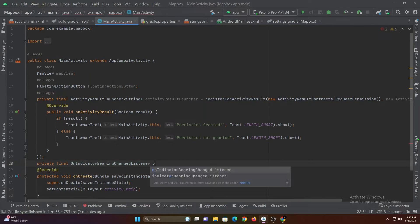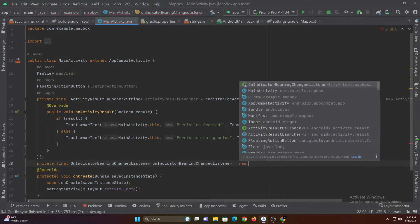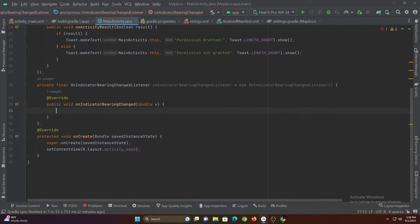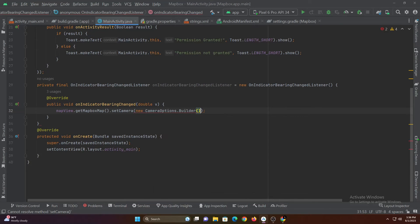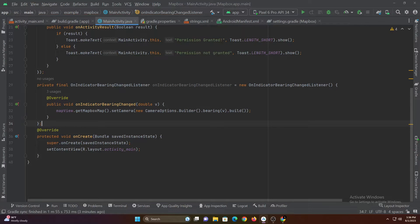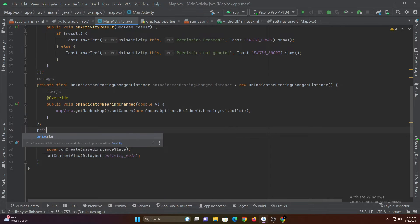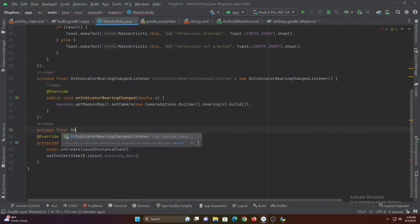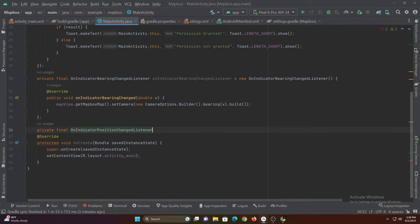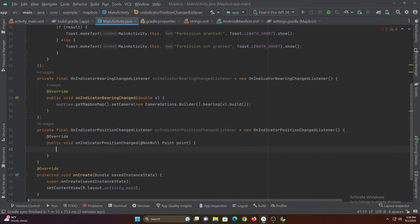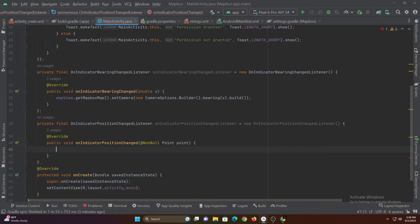This listener is used to get the bearing of the device and is triggered when changed, so whenever the device bearing is changed let's update it in our map. This listener is used to get change in position of the device — just like the bearing listener, we are updating the map when the device position is changed.